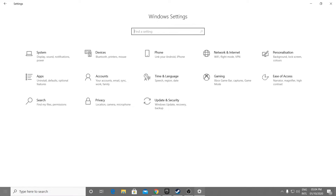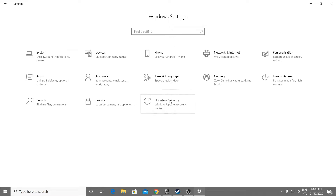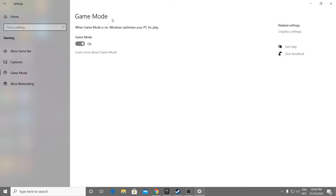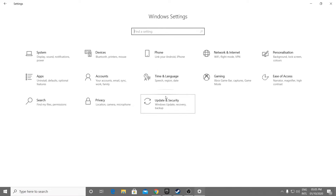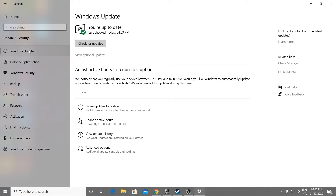Now go to the home section of Windows settings, go to the gaming section, go into gaming mode, and make sure to turn on gaming mode. Before enabling it, make sure you are on the latest Windows update because if you are not updated, this will not work properly and will cause stutters and low FPS. So update your Windows first before doing any settings here.